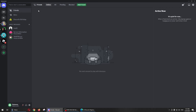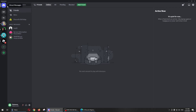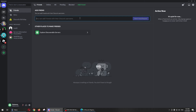First, go to Direct Messages and then click on Add Friend. Here you just need to type the username of the person that you want to check, and then send a friend request.